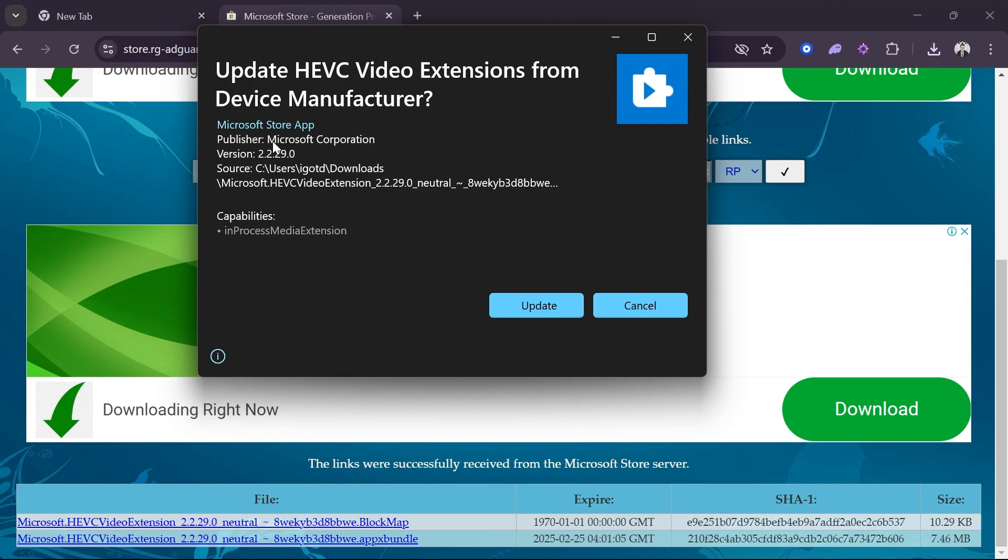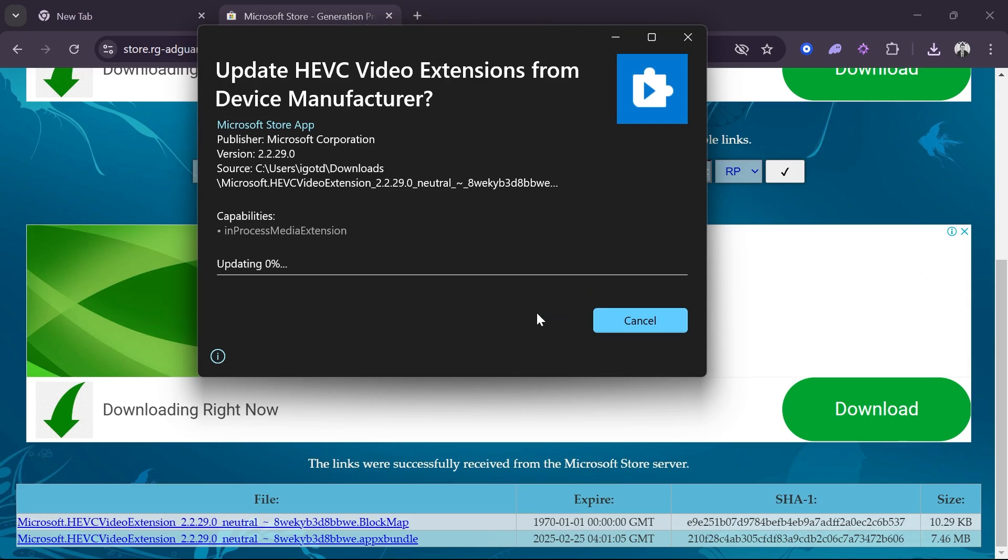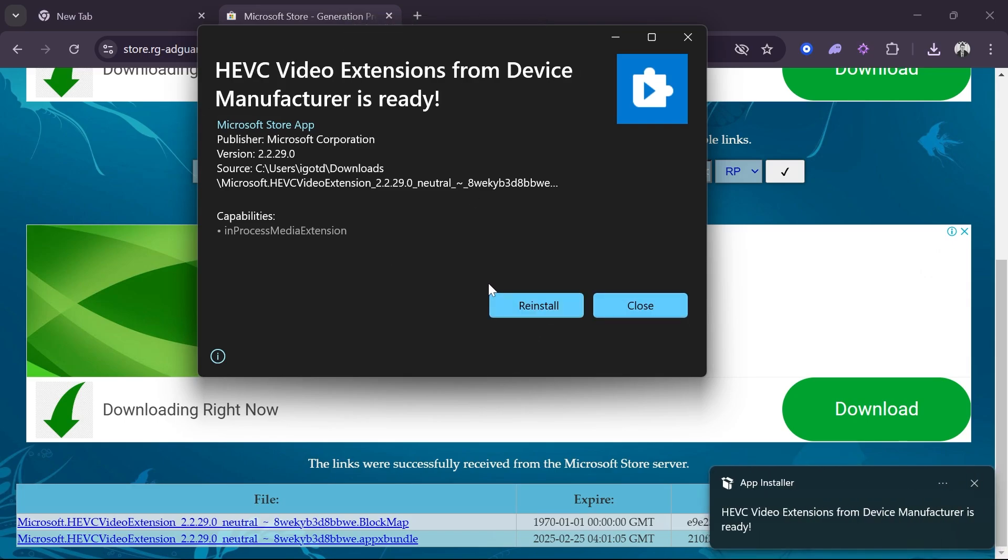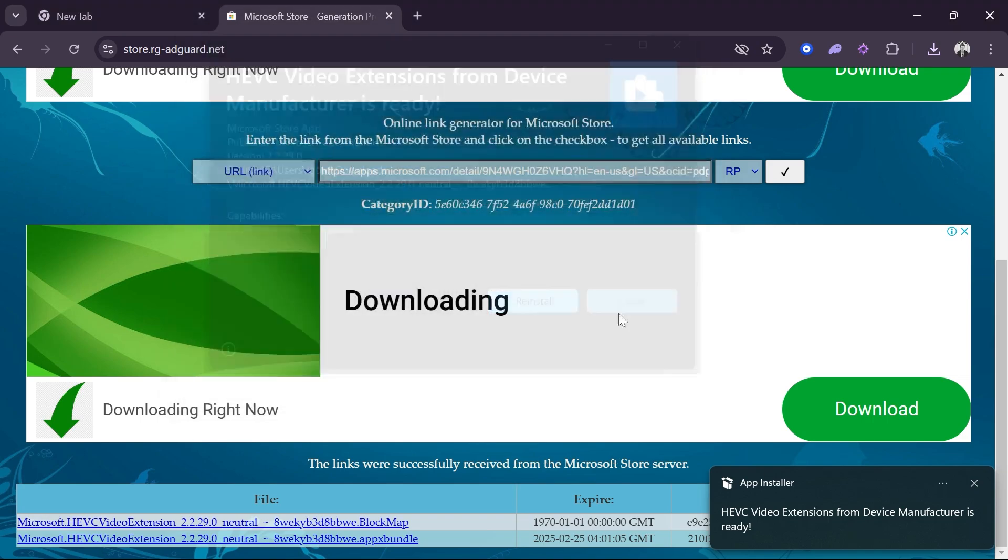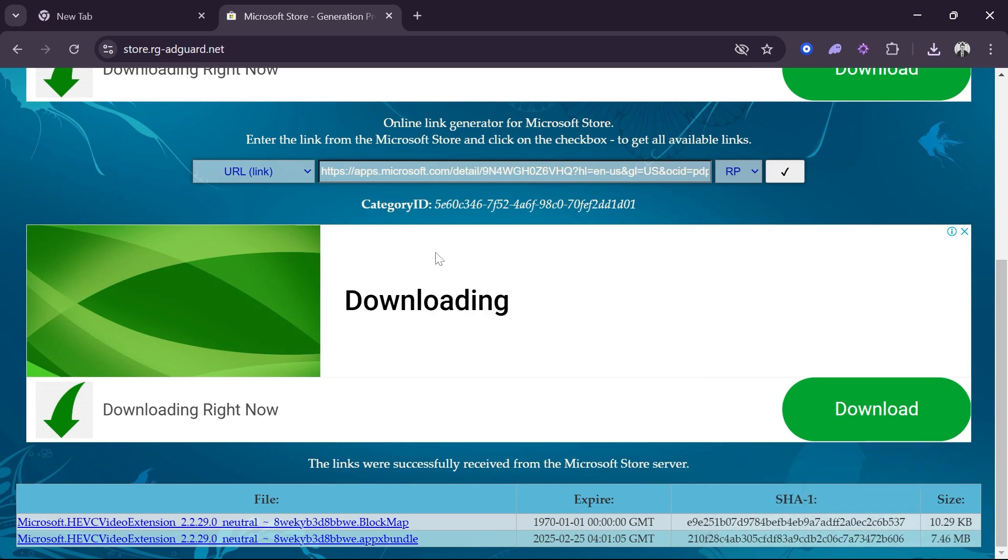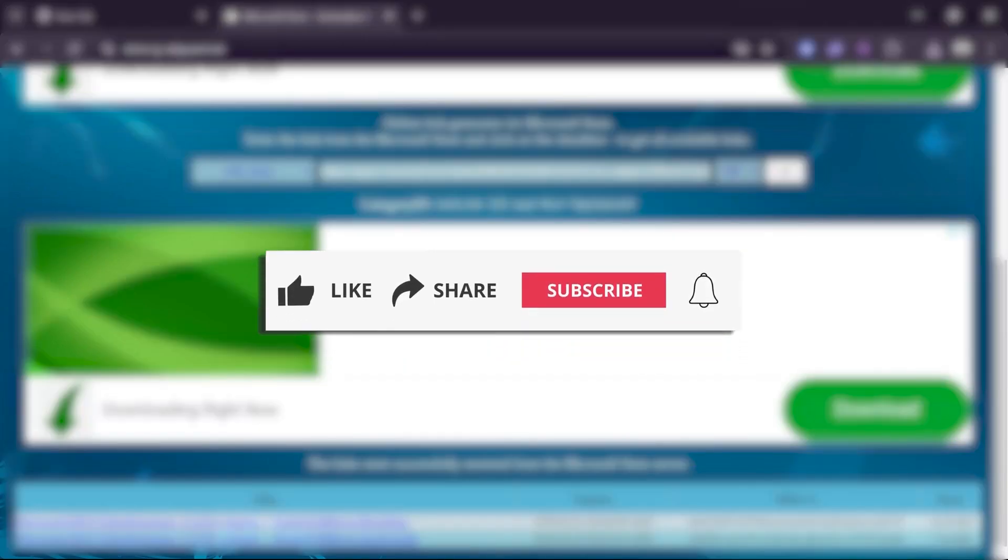The moment you open that one, it's going to prompt you to update your HEVC video extensions. We're going to click the Update button right here. As you can see, it says that it's now ready. That's basically how you're going to get this done. You should be able to have your HEVC on your PC if you haven't.